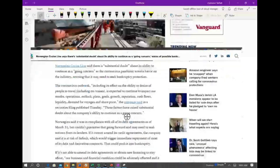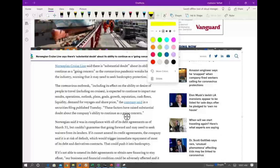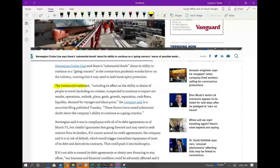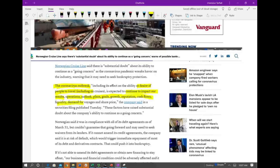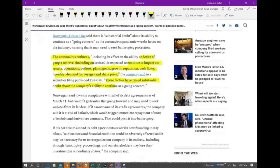First, let's look at the industry overall. The coronavirus outbreak — this is basically industry information, and there's nothing they can do. It's the coronavirus; there's a pandemic going on. People are traveling less; there's a desire of people not to travel. And this is expected to impact their results, operations, outlook, plans, goals, growth, cash flow, liquidity, demand for voyages, and share price. It's an industry problem — not specific to just them. These factors taken all together have raised substantial doubt about the company's ability to continue as a going concern.